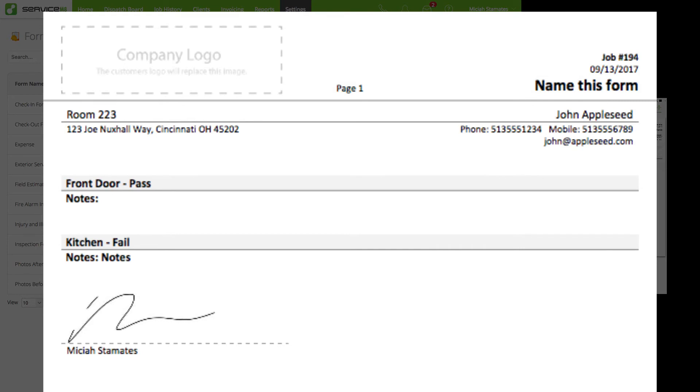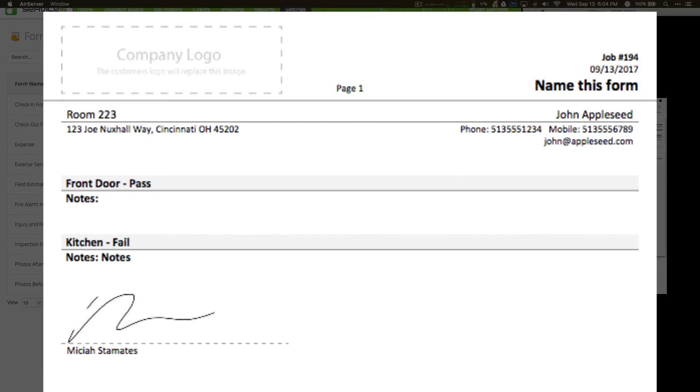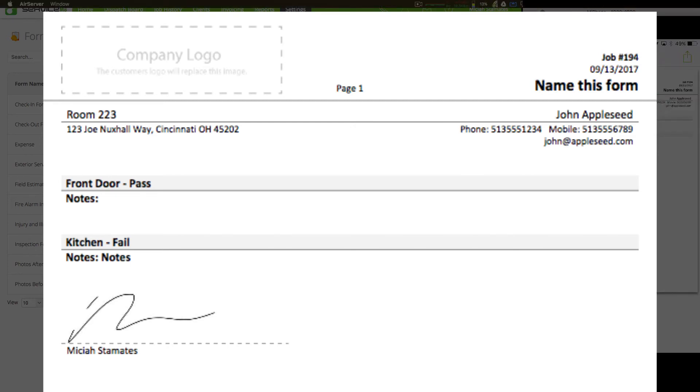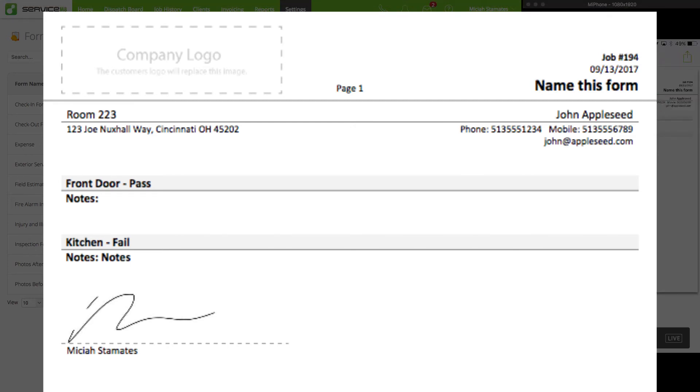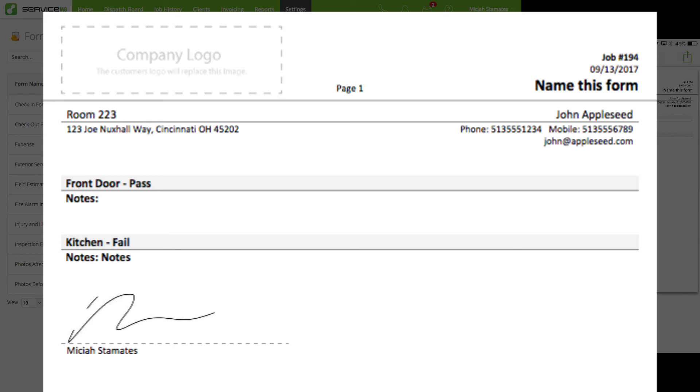So looking at the form, only the two questions that we entered are added, so I don't have a lot of dead space used by areas that we didn't fill out. Obviously, at the top right, name this form. We would have customized with the form name. And once this is on your account, the company logo will be replaced by your company's logo.